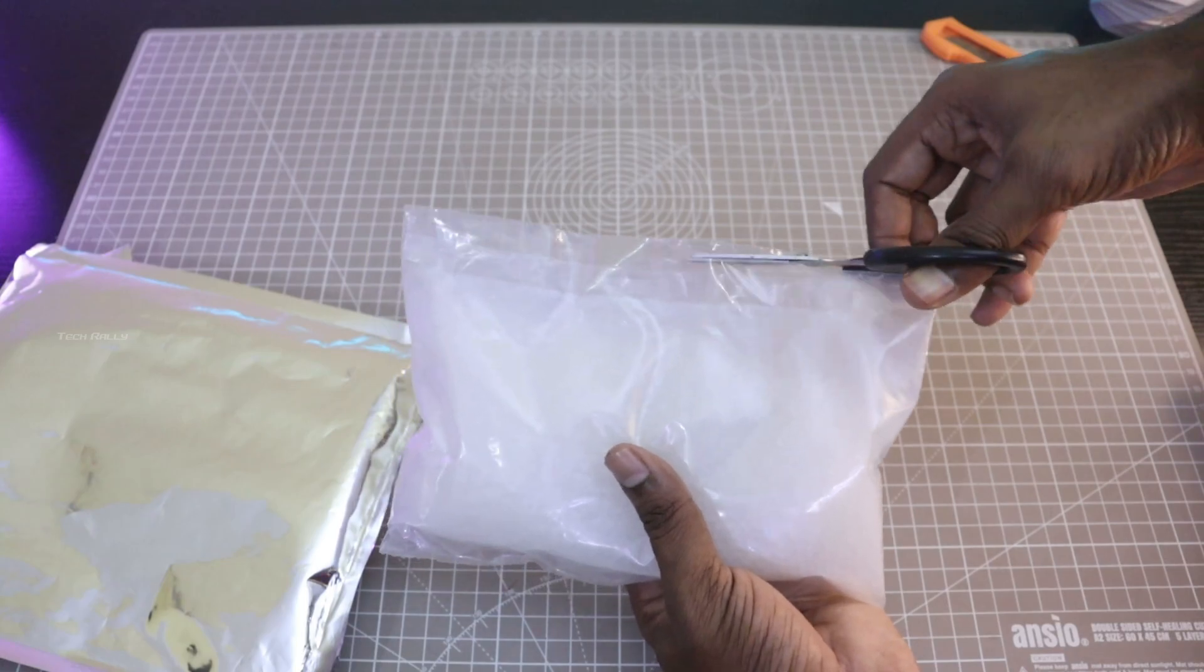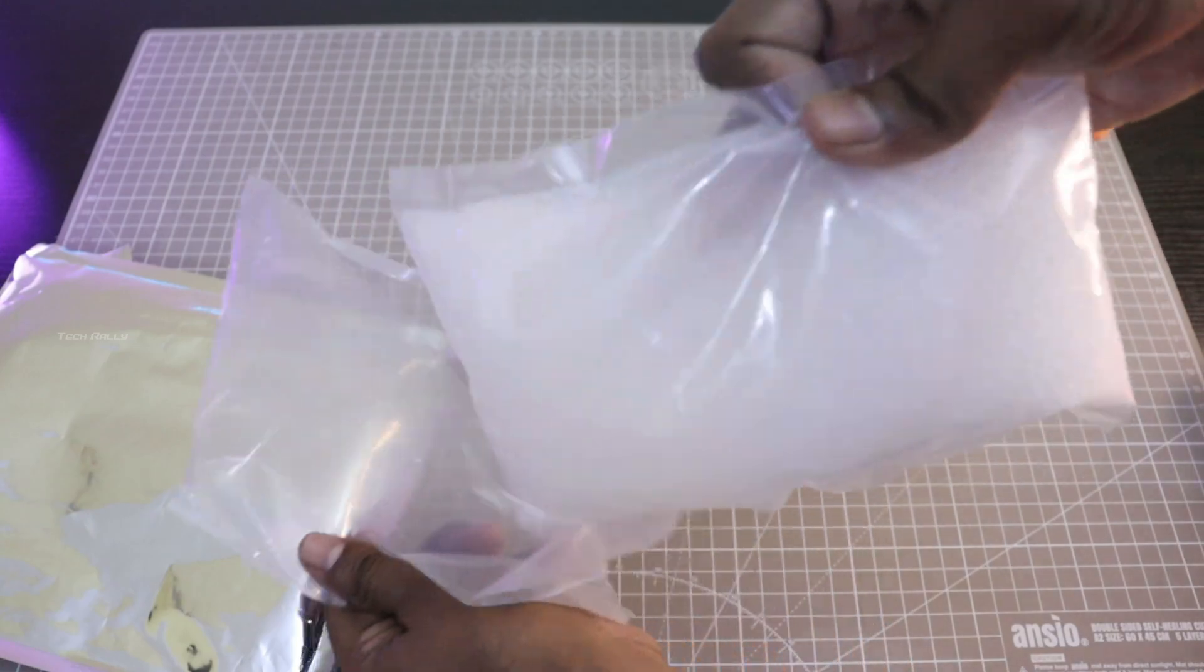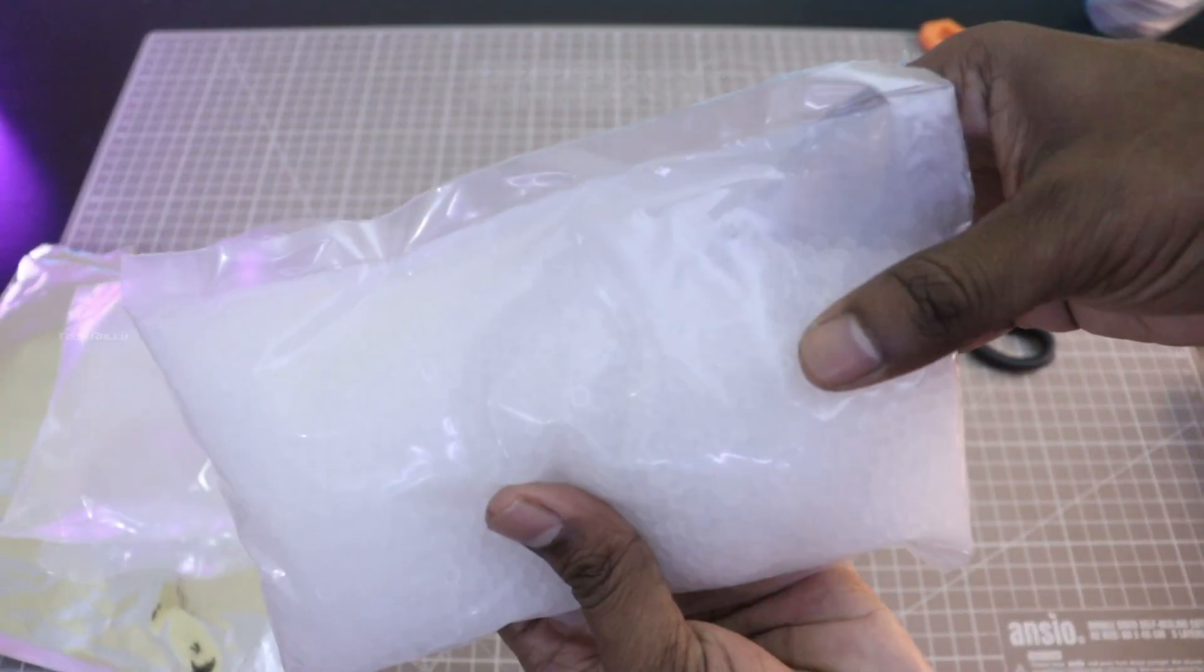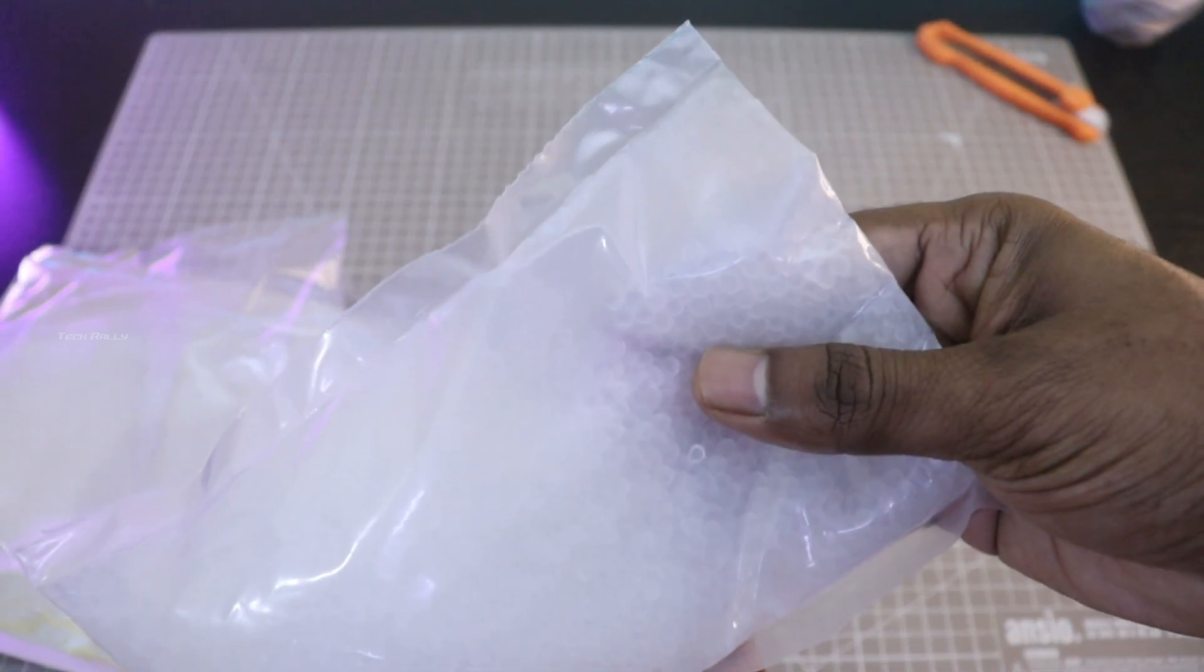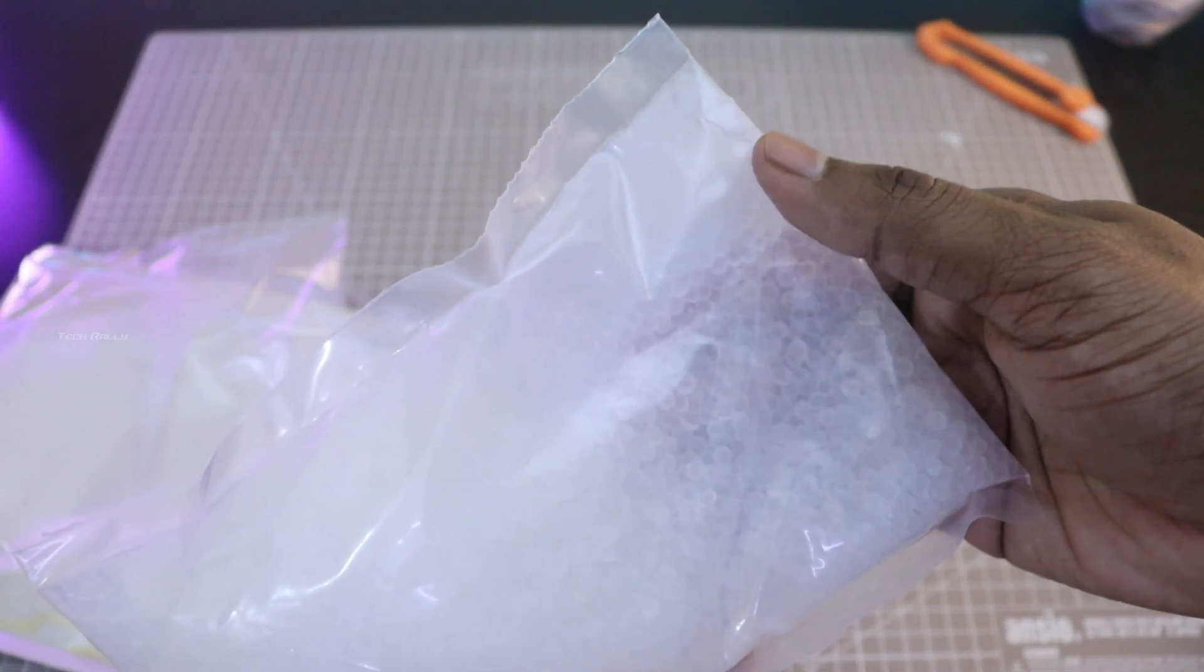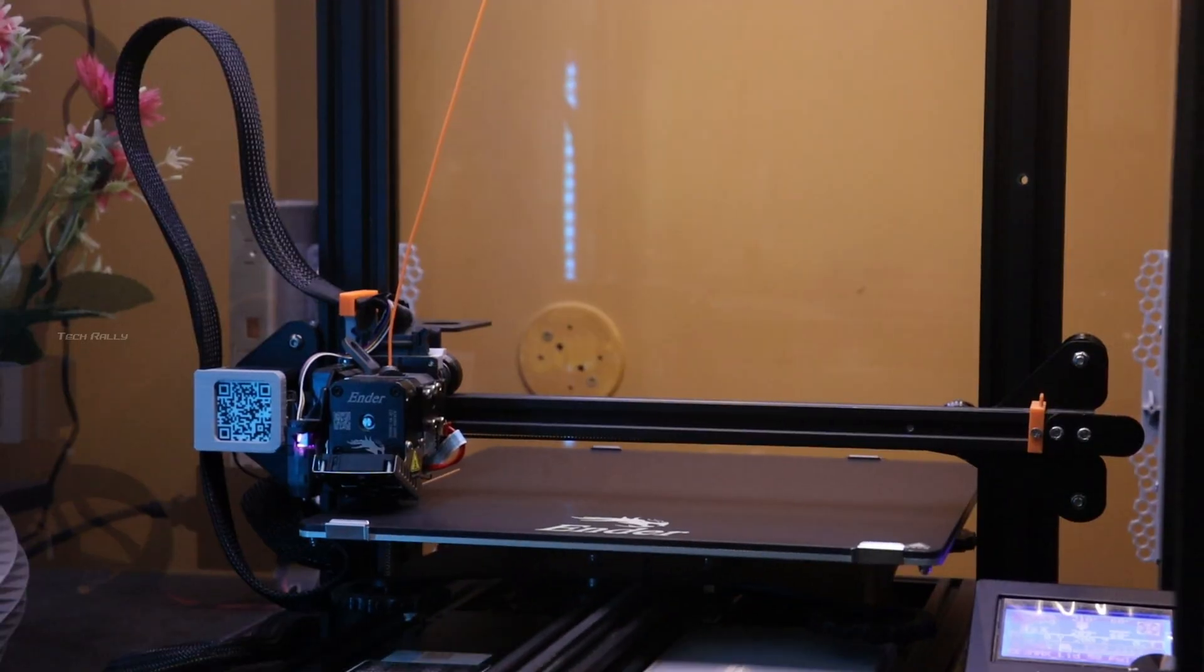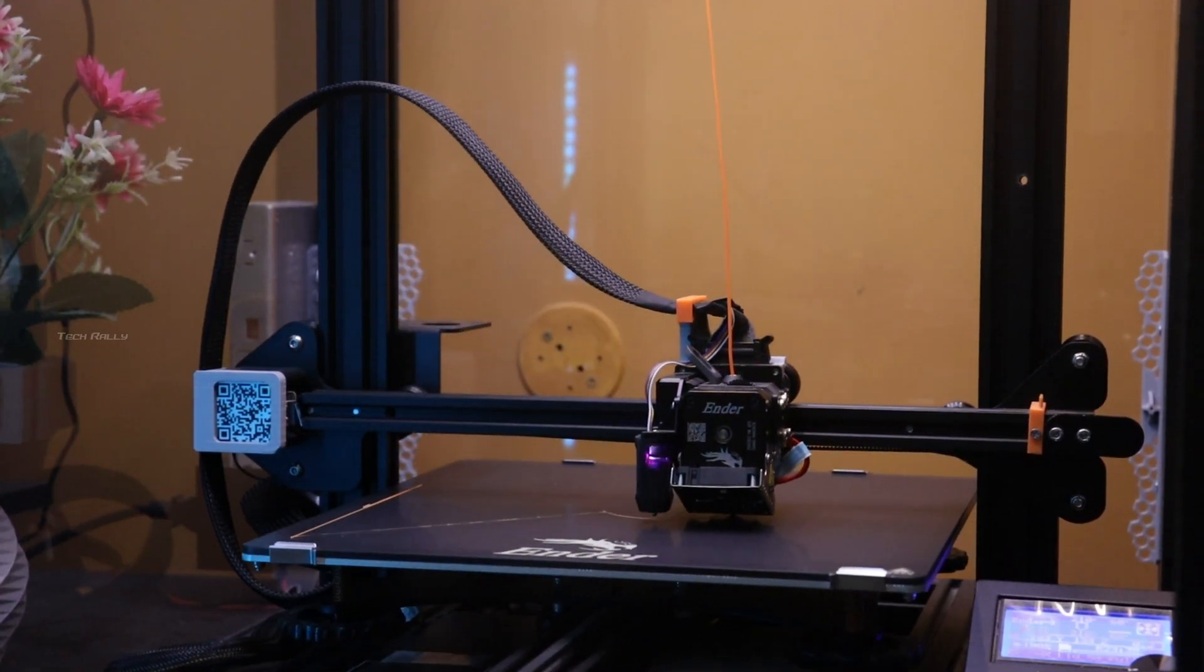The reason why I choose this white silica gel is because the indicating silica gel like the blue and orange contains cobalt chloride and methyl violet, both are toxic materials. So I go with this white silica gel.